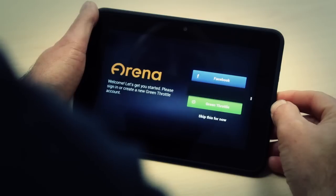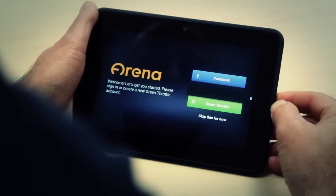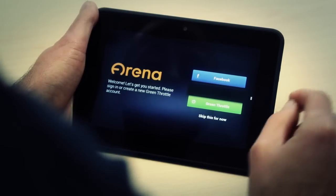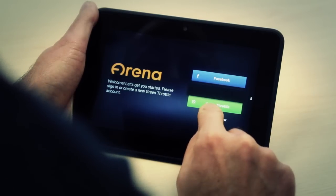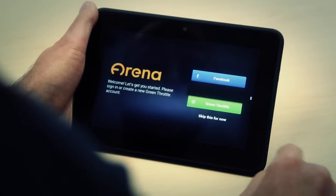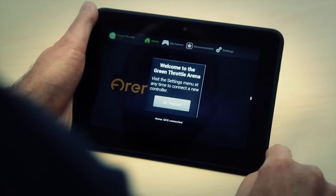Hi, I'm Jason Woolwood. I'm the designer of the ARENA software that I'm now going to demonstrate for you. We give you several options for logging into the ARENA, but for now we're going to skip and show you the main screen. We'll press skip this for now.